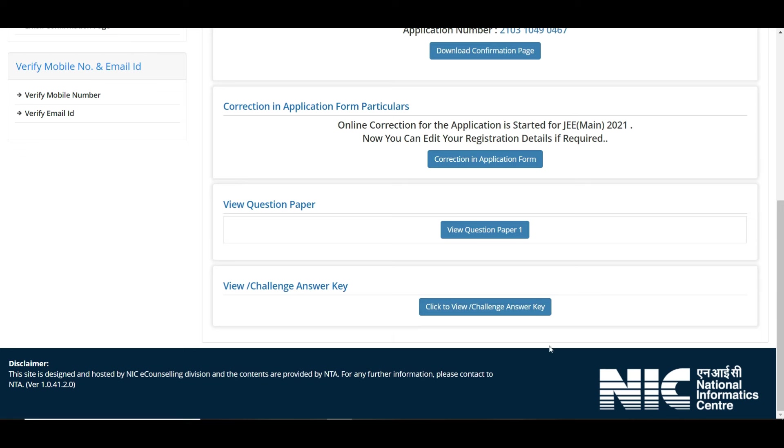To summarize: from the portal, download your response sheet to see the options you chose in the exam. View the answer key to see the correct answers. Note down the question IDs and option IDs you chose, verify them against the official answer key, and calculate your score. That's it for this video — if you found it helpful, please like, share, and subscribe for more JEE and JOSAA/CSAB counseling content. Bye bye!